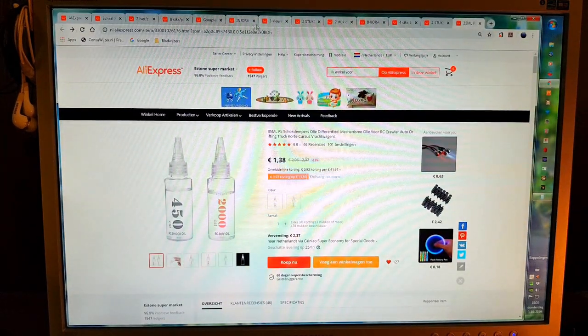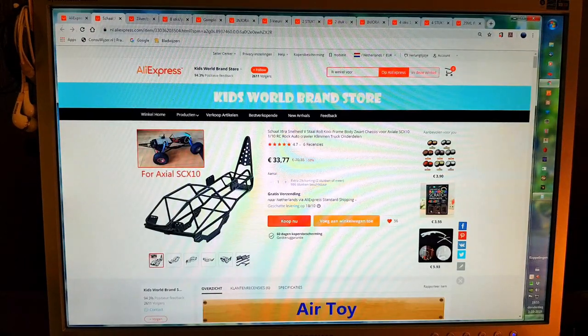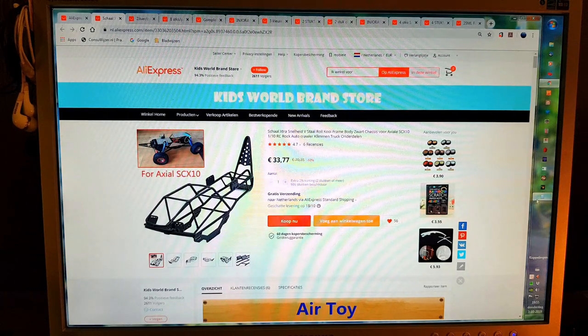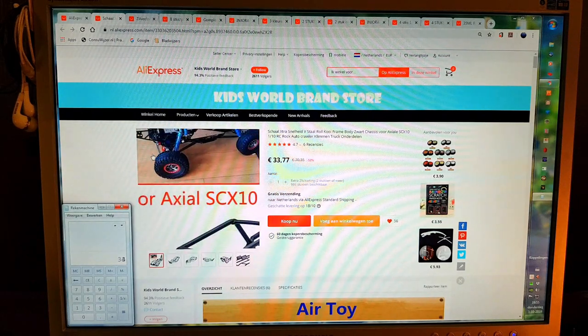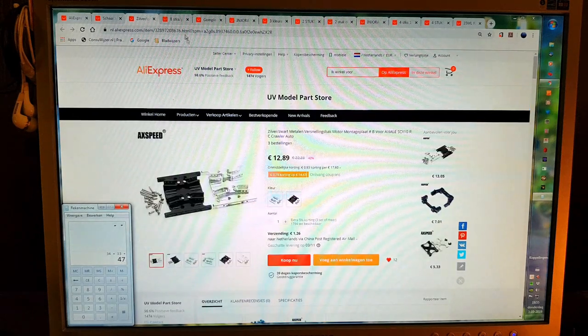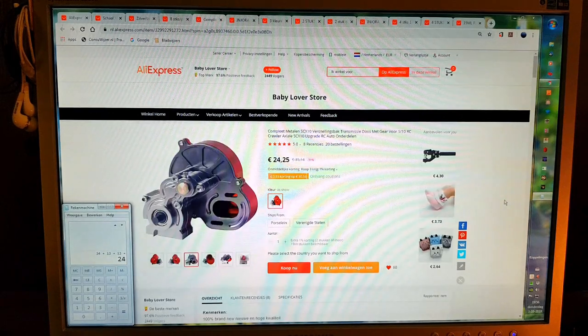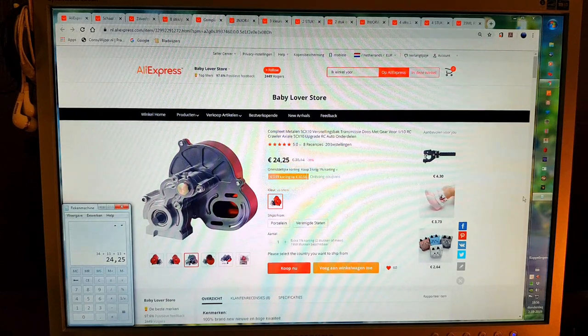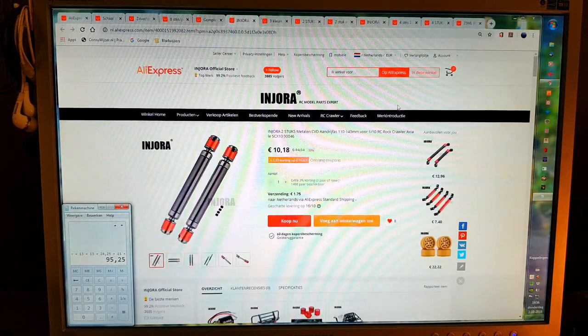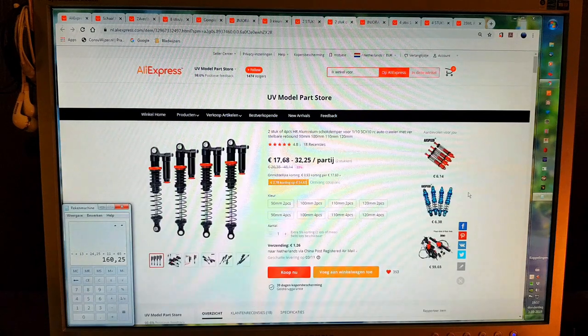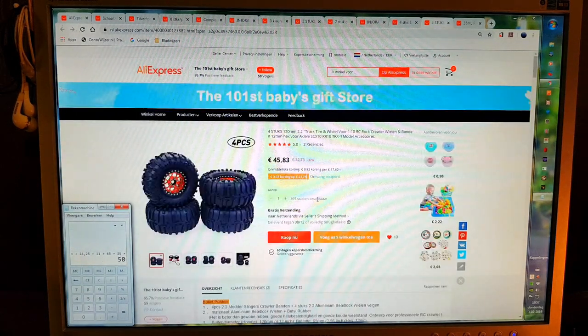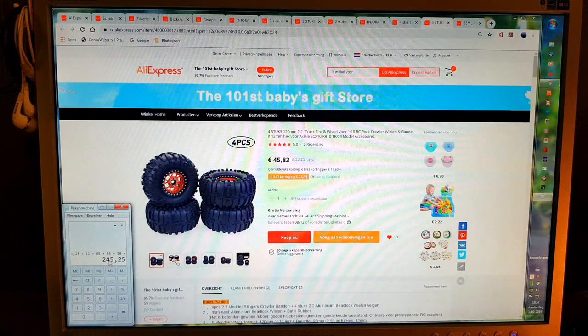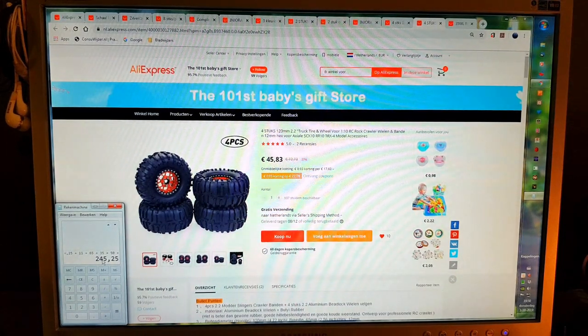And some shock fluid. Yeah, so in the end when we want rolling chassis with these parts, let me do a quick calculation. That takes a total to about 250 euros and then you got a rolling chassis, so then we need all the electric parts.